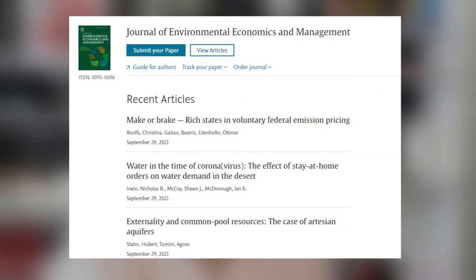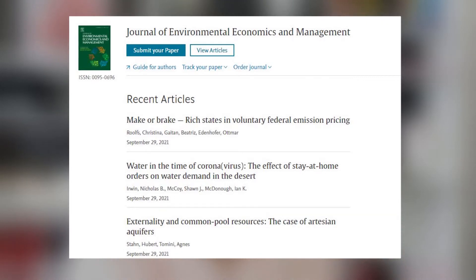One article I found really interesting was 'Water in the Time of Coronavirus: The Effects of Stay-at-Home Orders on Water Demand in the Desert.' This article explains that with the stay-at-home orders during the pandemic, water usage in commercial areas and schools decreased since people were not going to work, while residential water usage increased.